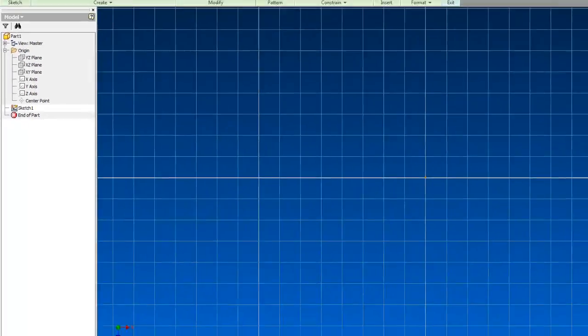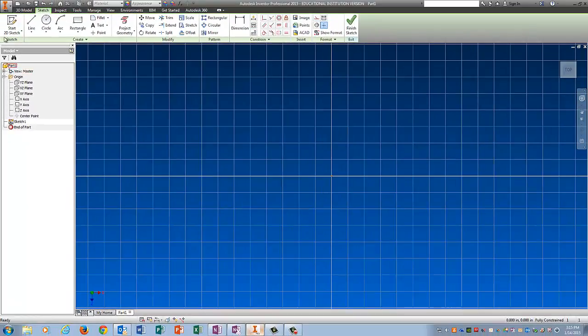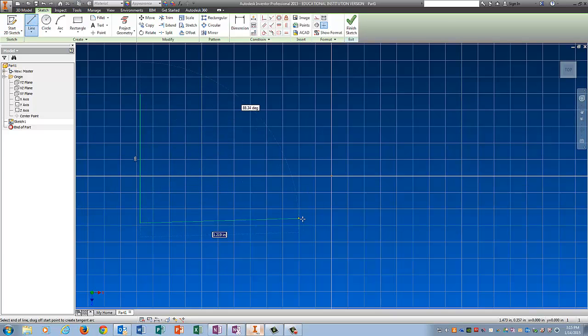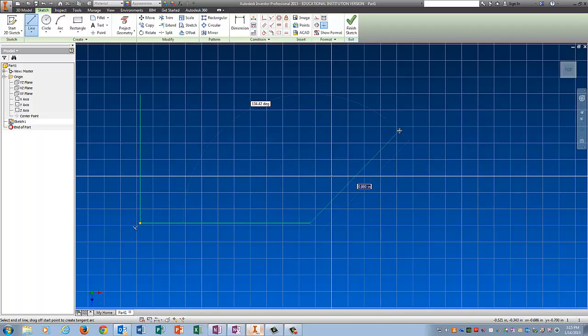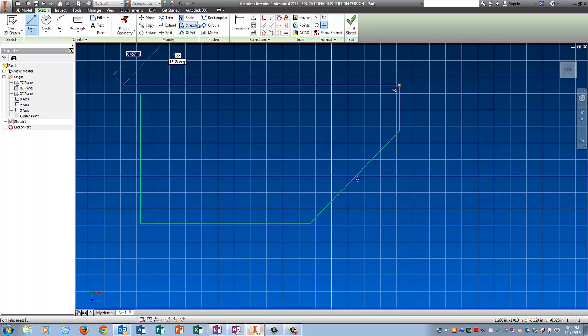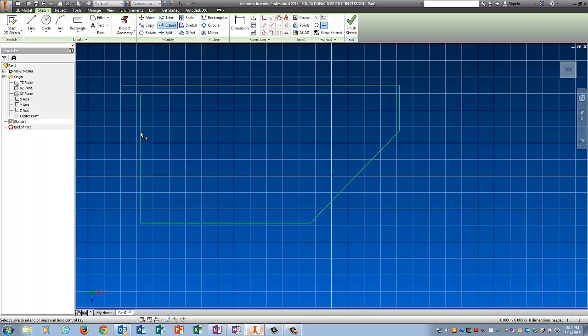And I'm going to draw the bottom part of this thing that looks like something like this. And remember, if you ever have lines that do not connect, don't add a line. Use Extend. Ok, and then use Trim to get anything that's hanging off the end.